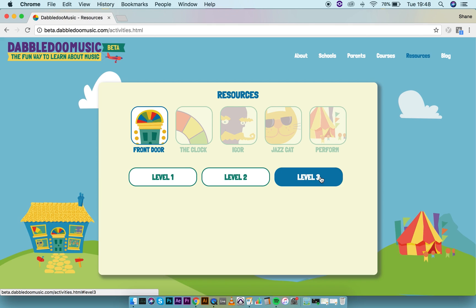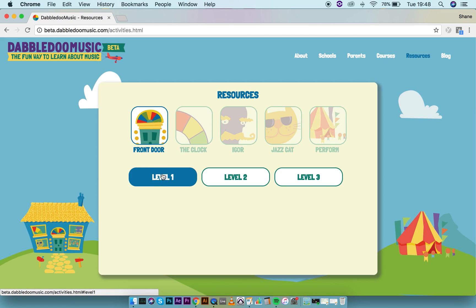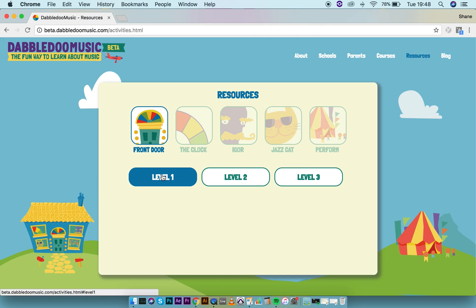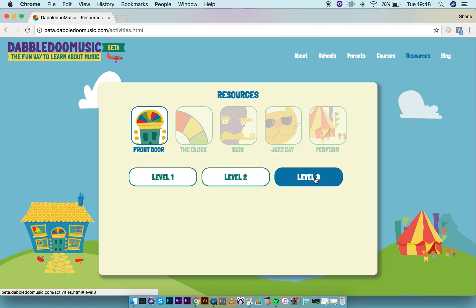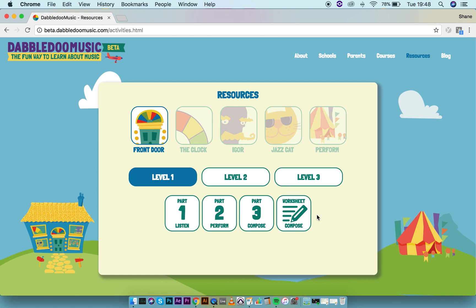Each area is divided into three different levels. For the younger classes you would be working around level one, and for the older classes you would be starting at level one and progressing quickly to the more advanced parts of level three. Each level contains listening, performing, and composition activities along with printable worksheets on each topic.